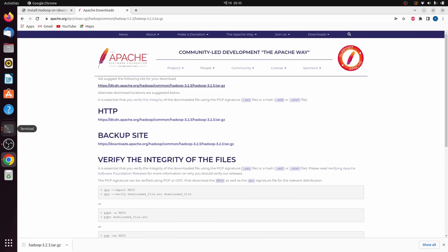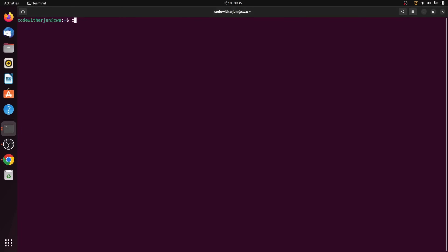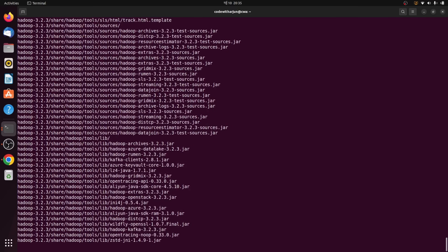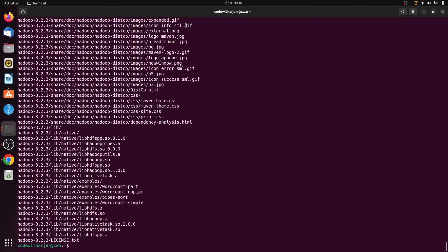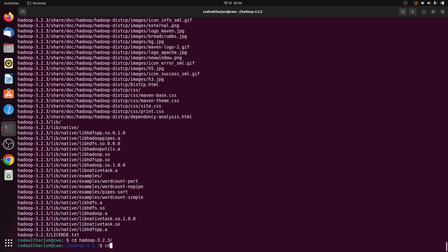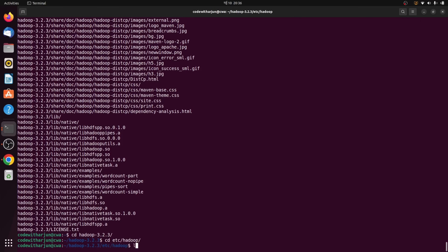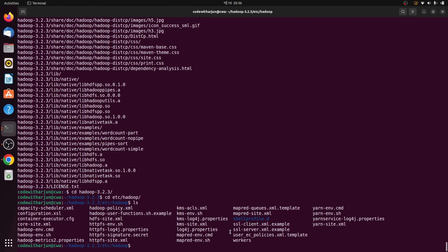Once the tar file is downloaded, go back to the terminal and make sure you are in the root directory. Type tar -xzf ~/Downloads/hadoop-3.2.3.tar.gz to extract the file. Once extracted, type cd hadoop, then etc/hadoop, and type ls to see all the configuration files available.